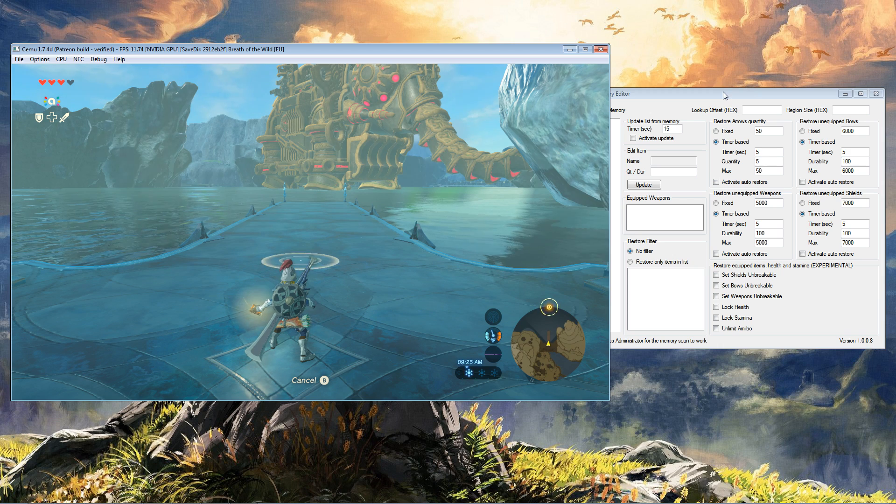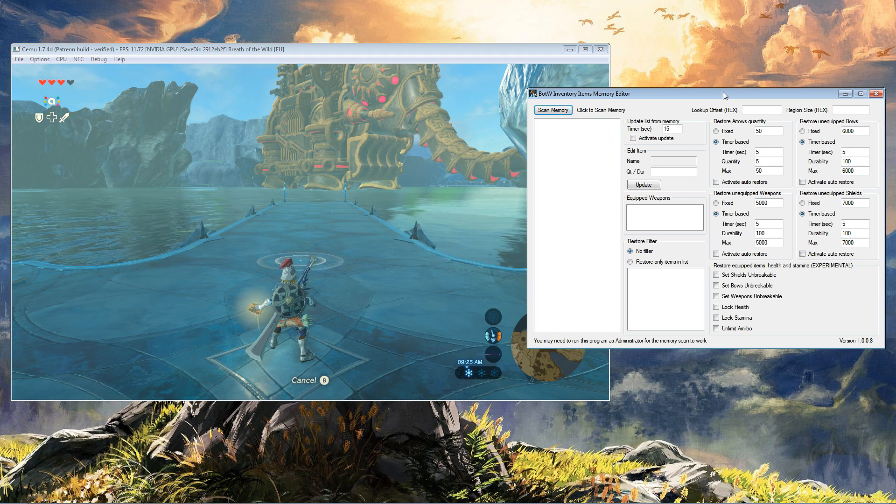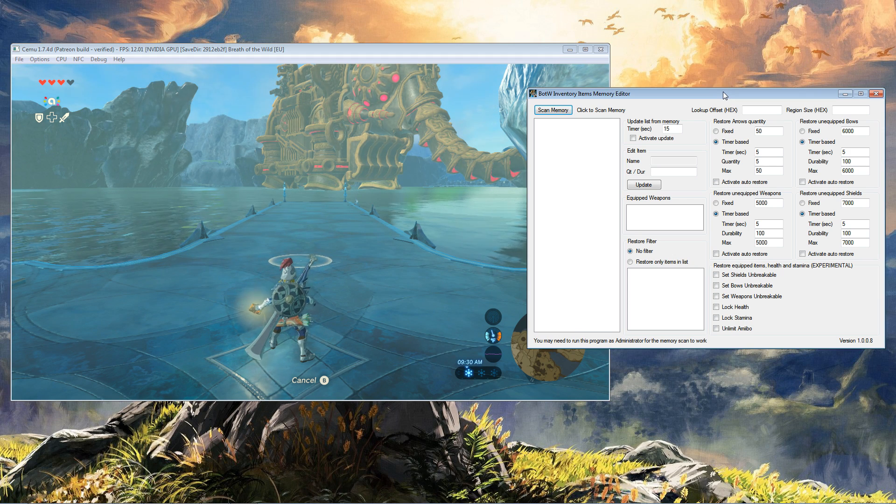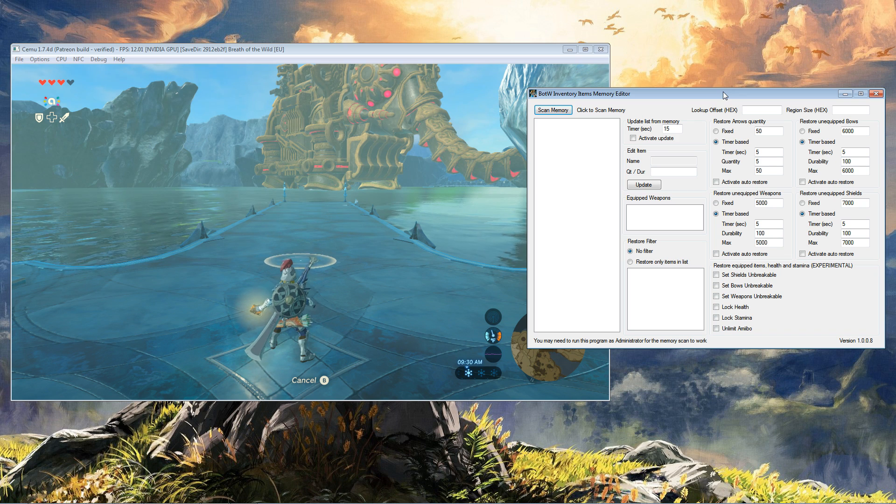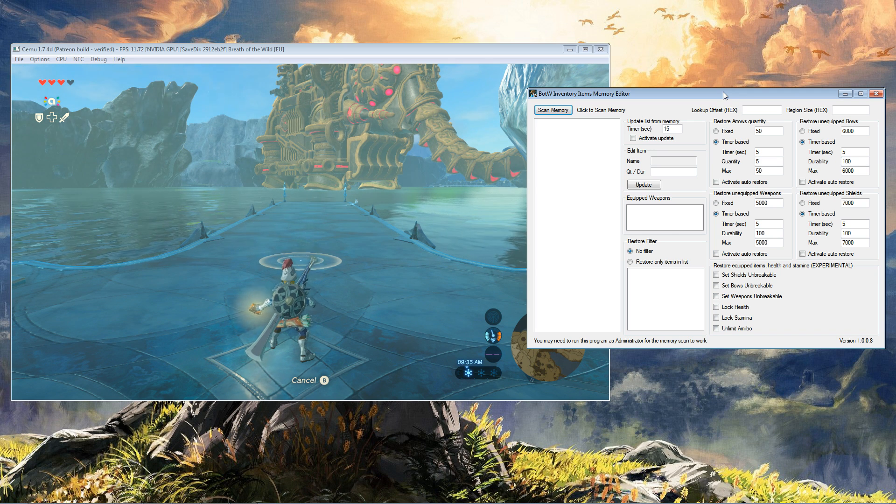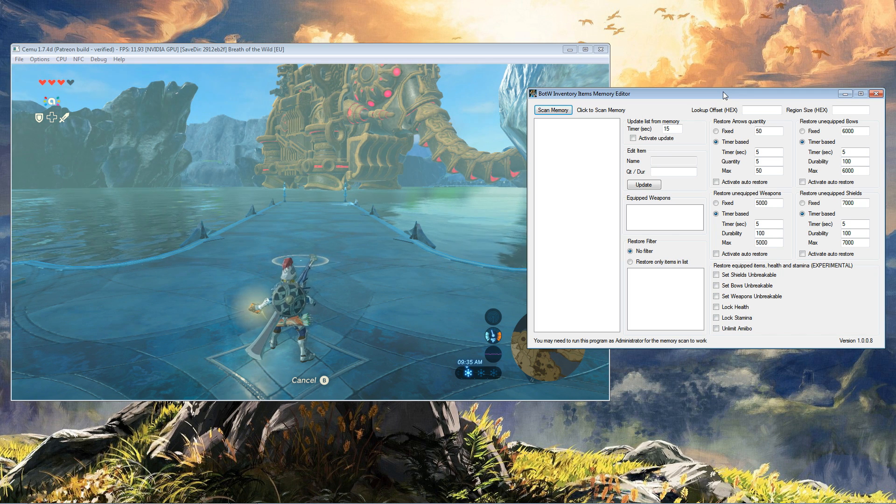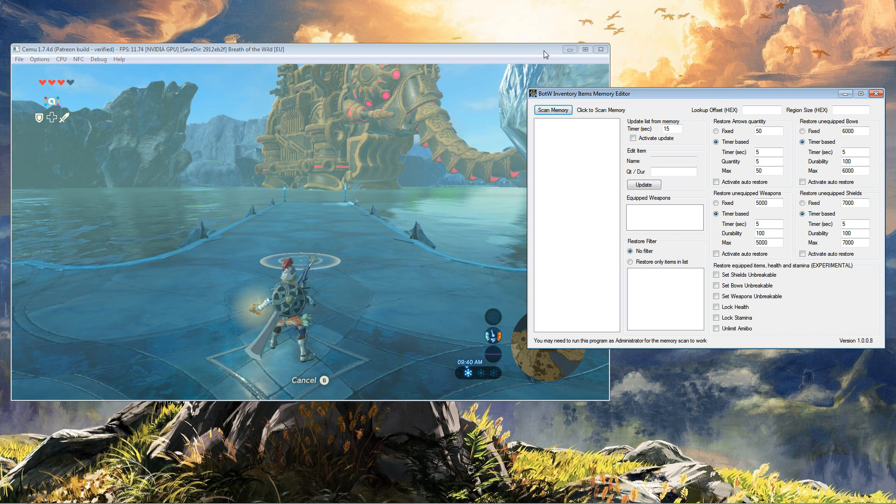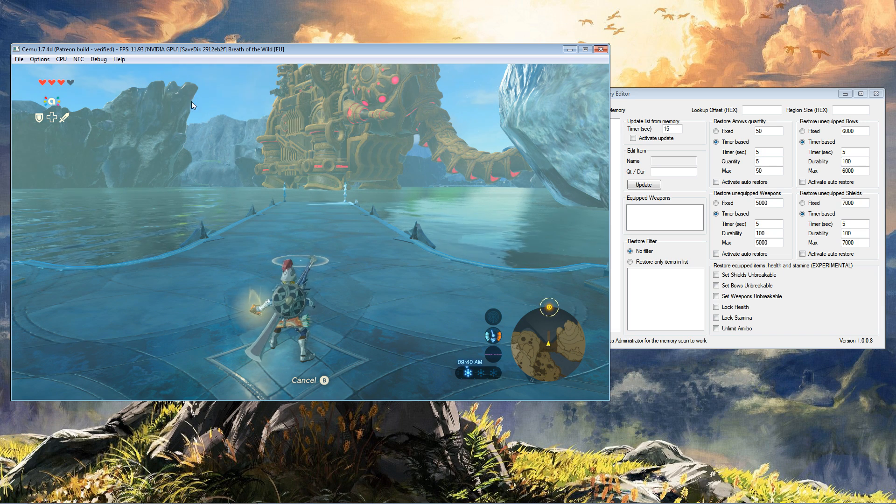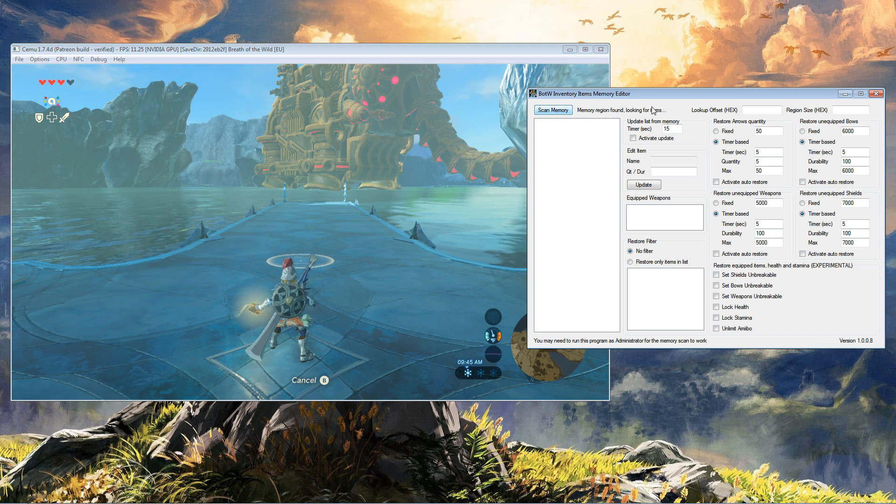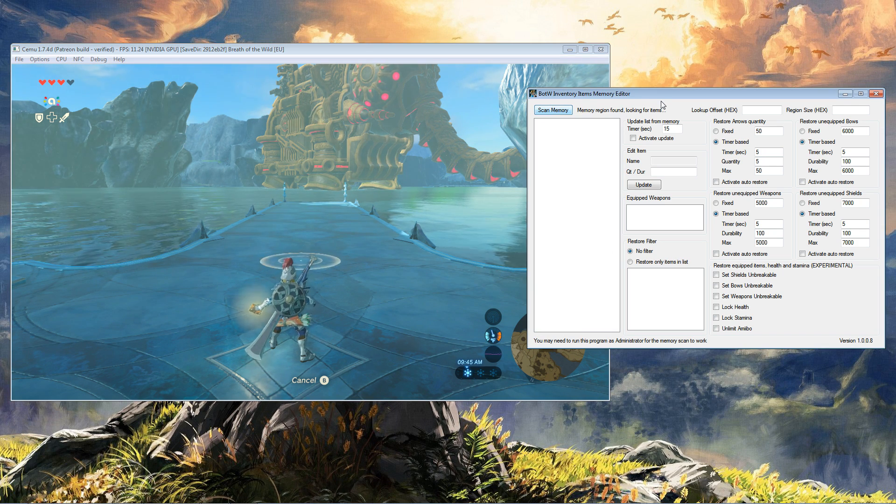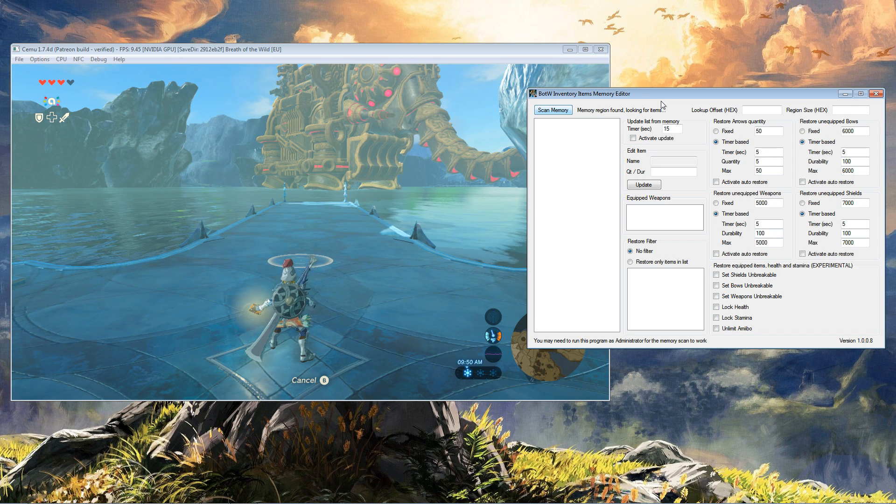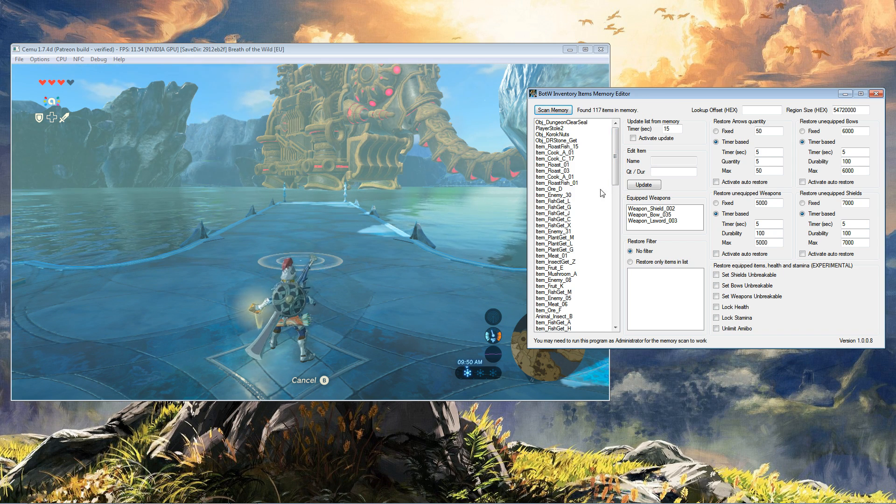So what we have here is a Breath of the Wild inventory items memory editor. Now please correct me if I'm wrong, but I think Libra VR is responsible for making this. So what we're going to do with Breath of the Wild loaded, we're going to say scan memory. Let's just give it a second and here we have the loaded scan.